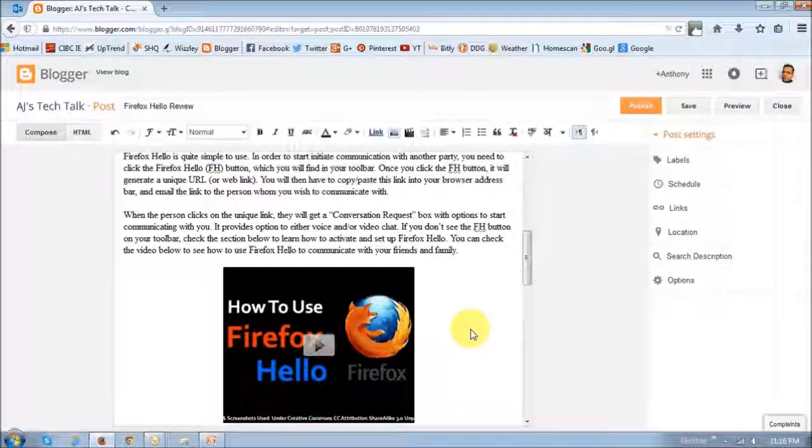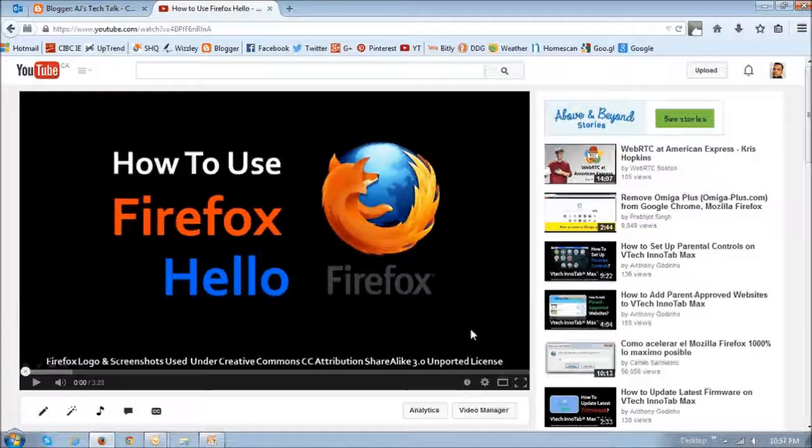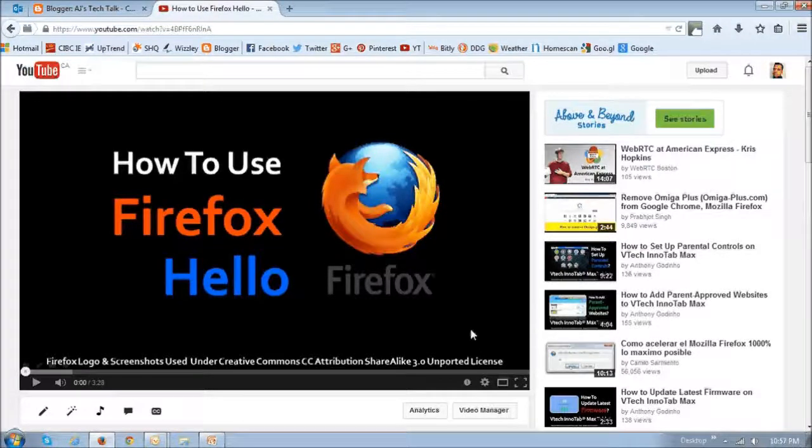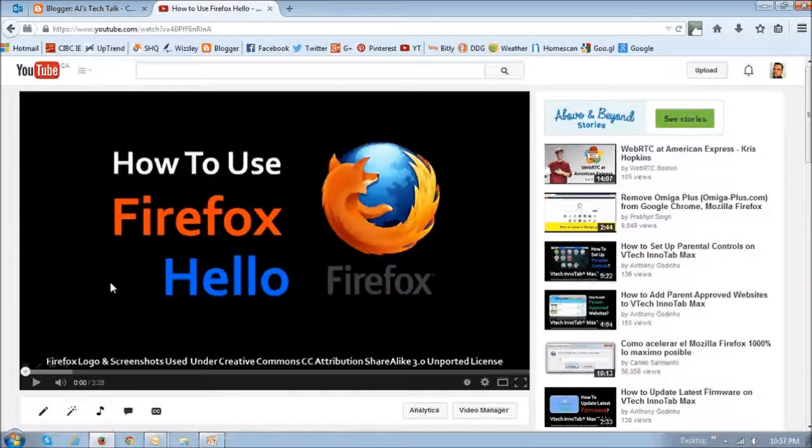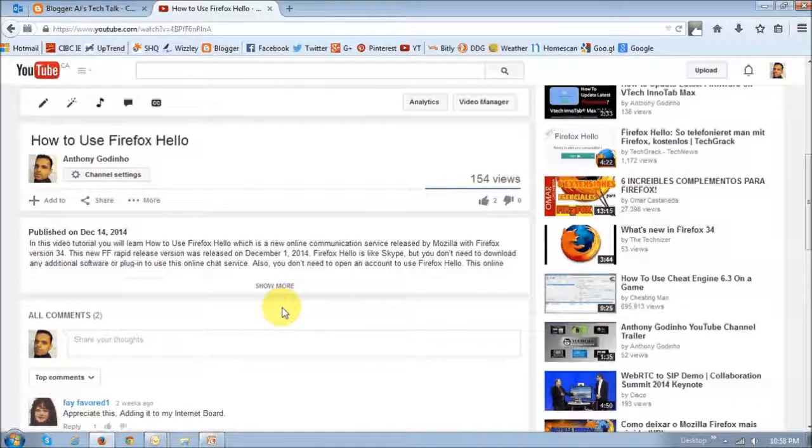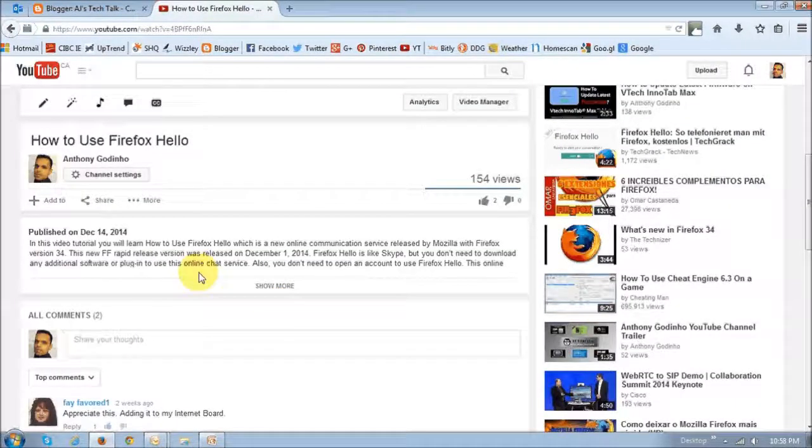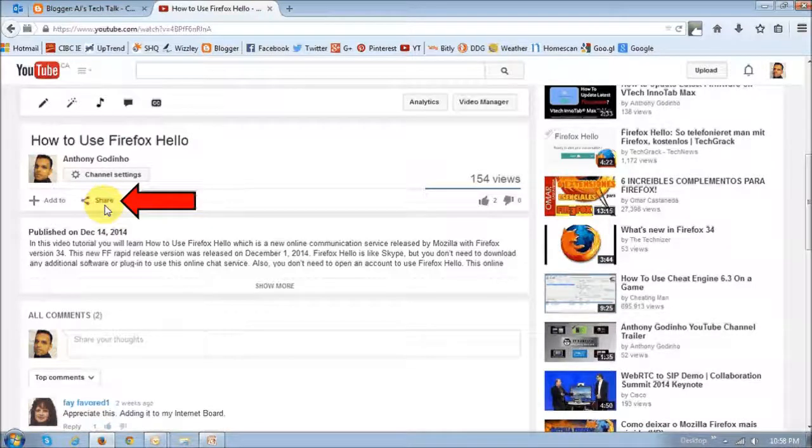So go to the video you want to embed, and this is on the YouTube platform. And if you scroll down, you will notice that right here, the share button or icon, if you just click on it,